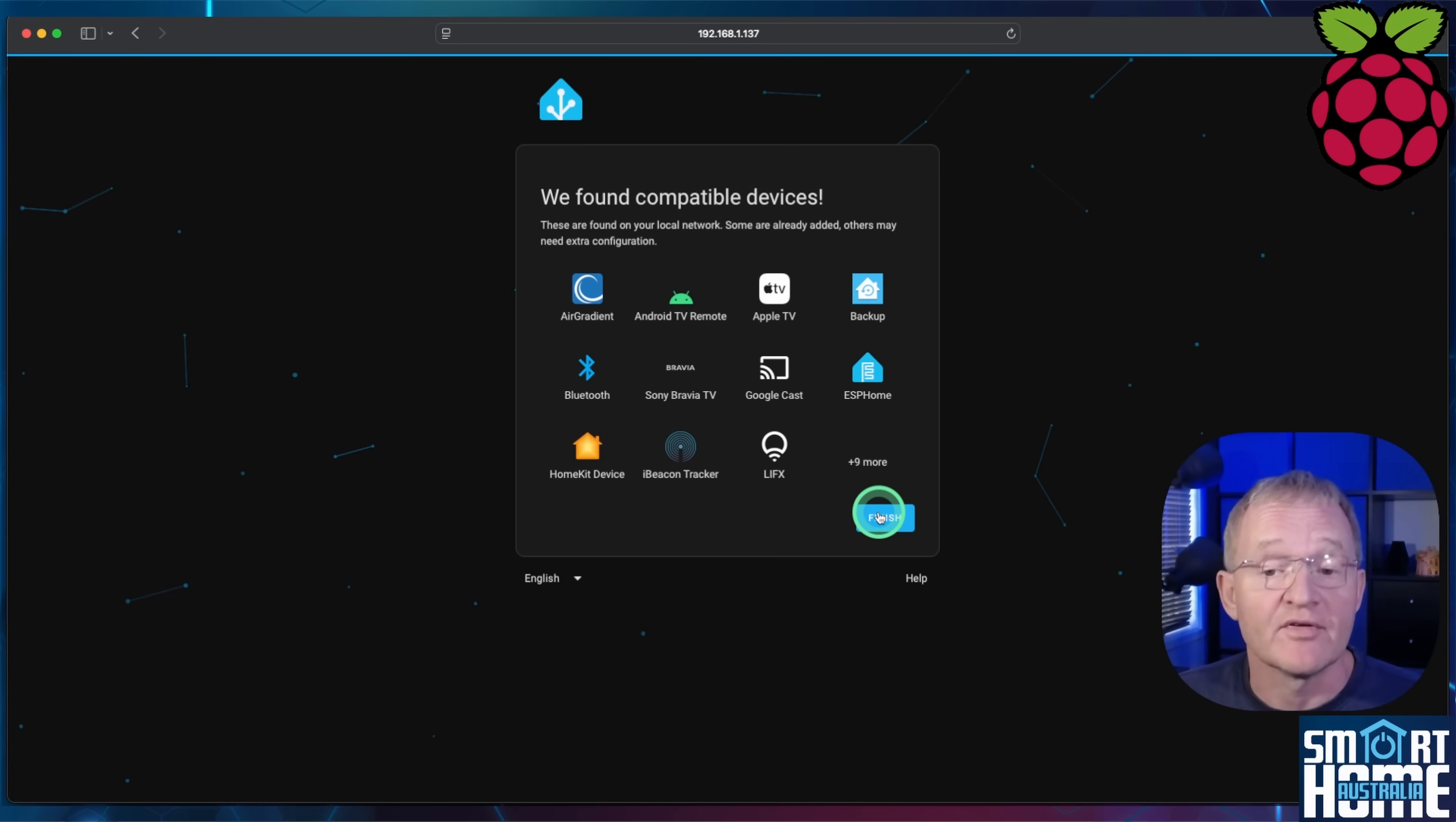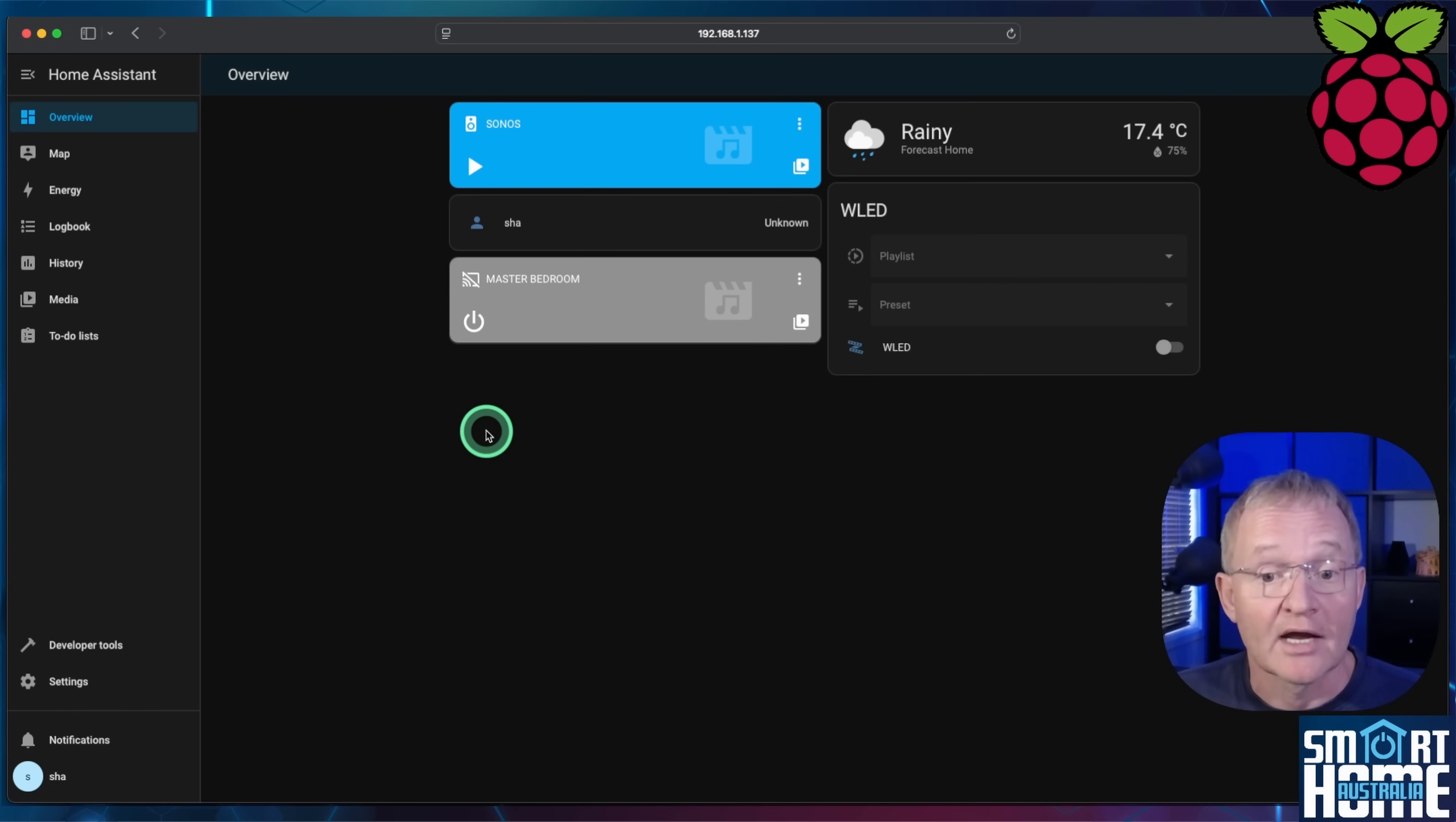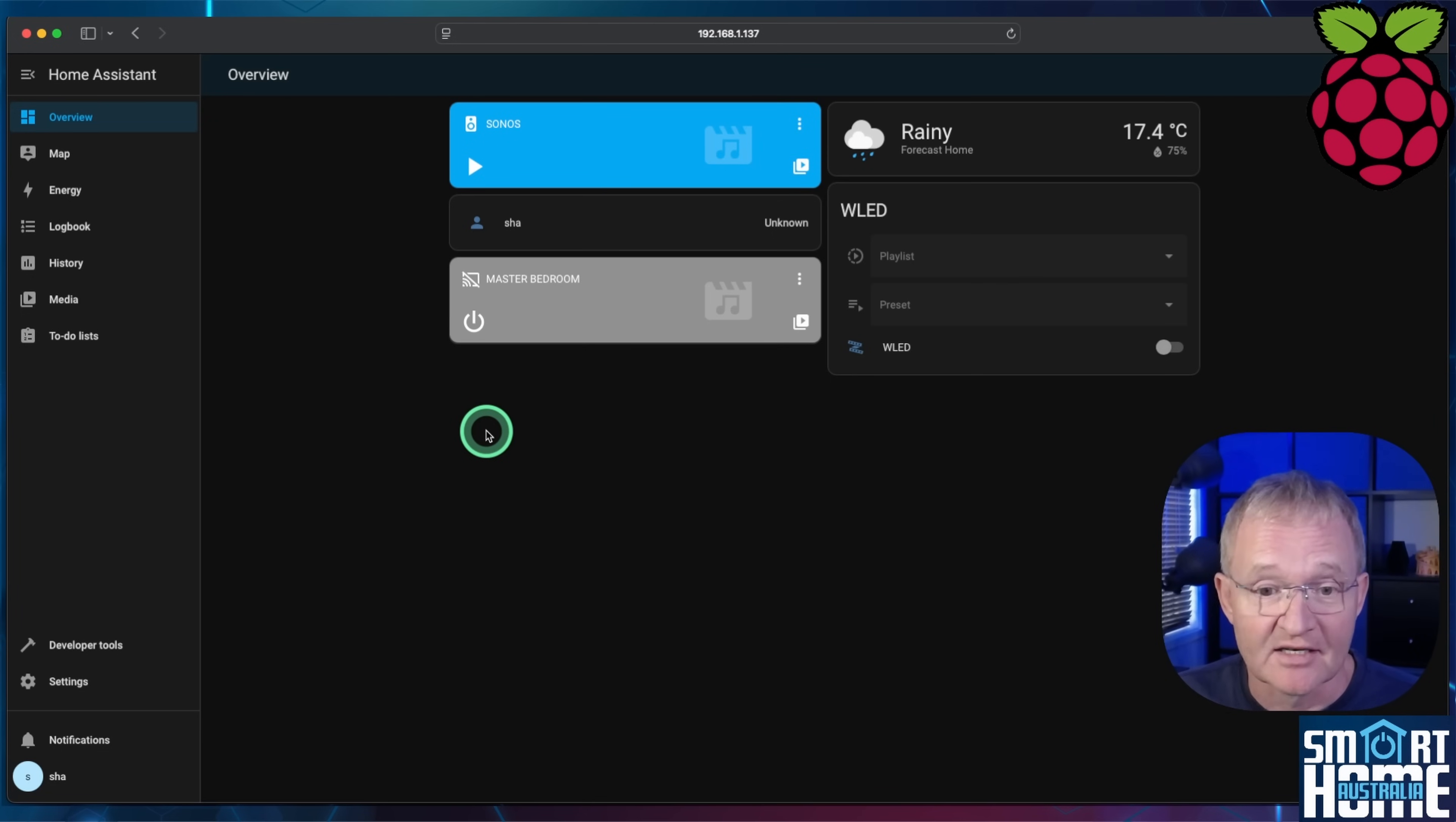Home Assistant will tell you if it finds compatible devices on your network. Press finish and you're done. You can now configure Home Assistant to meet your specific needs.